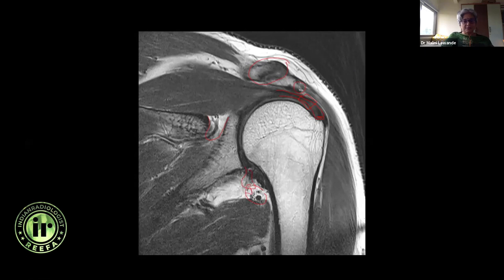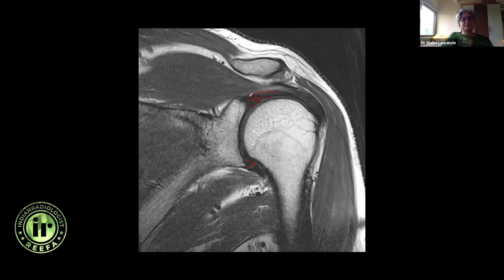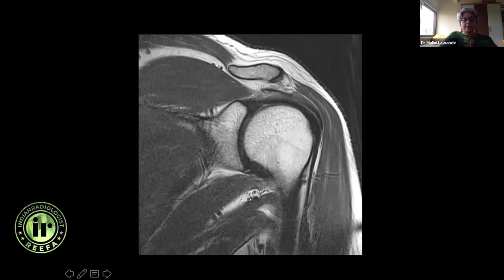This is the spinoglenoid notch, and this is the axillary nerve — so you can have an inferior labral tear with a paralabral cyst coming here and compressing it. As you come further anteriorly, this is the plane where you look for the superior and inferior labrum on coronal images. Now I can start seeing the long head of biceps arising from just above the superior labrum. Further anteriorly is also a good section to look at muscle bulk for any atrophy.